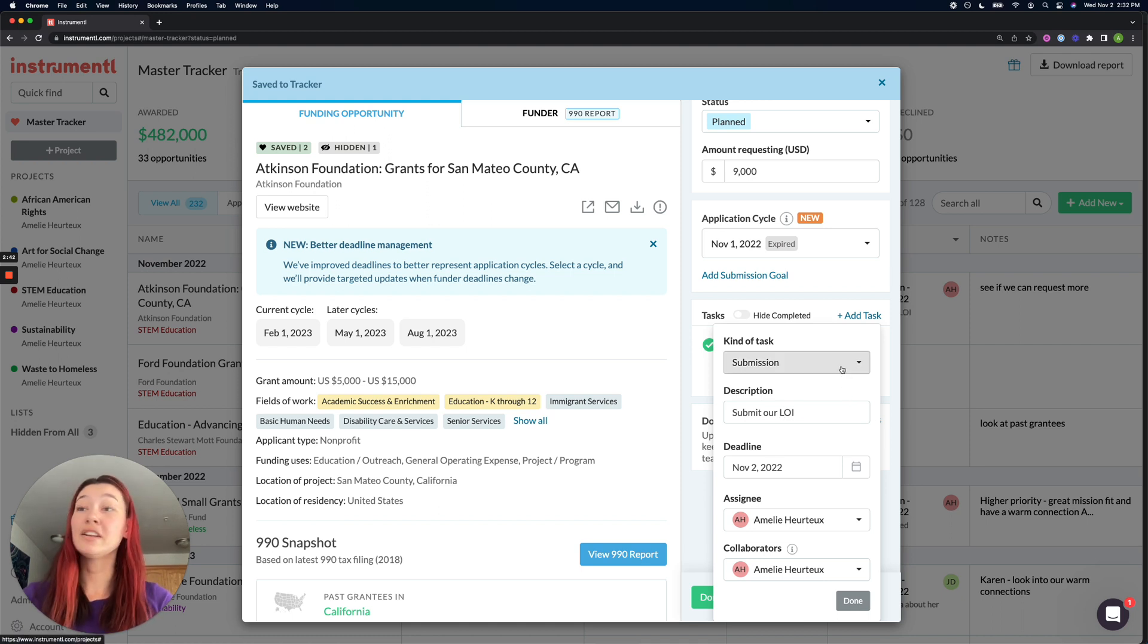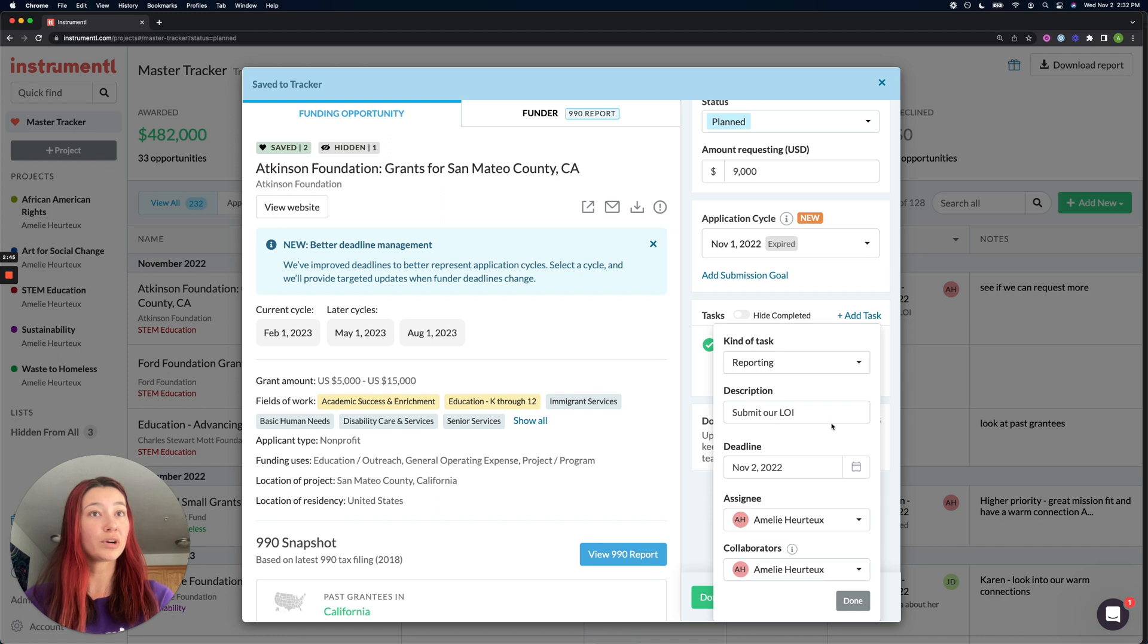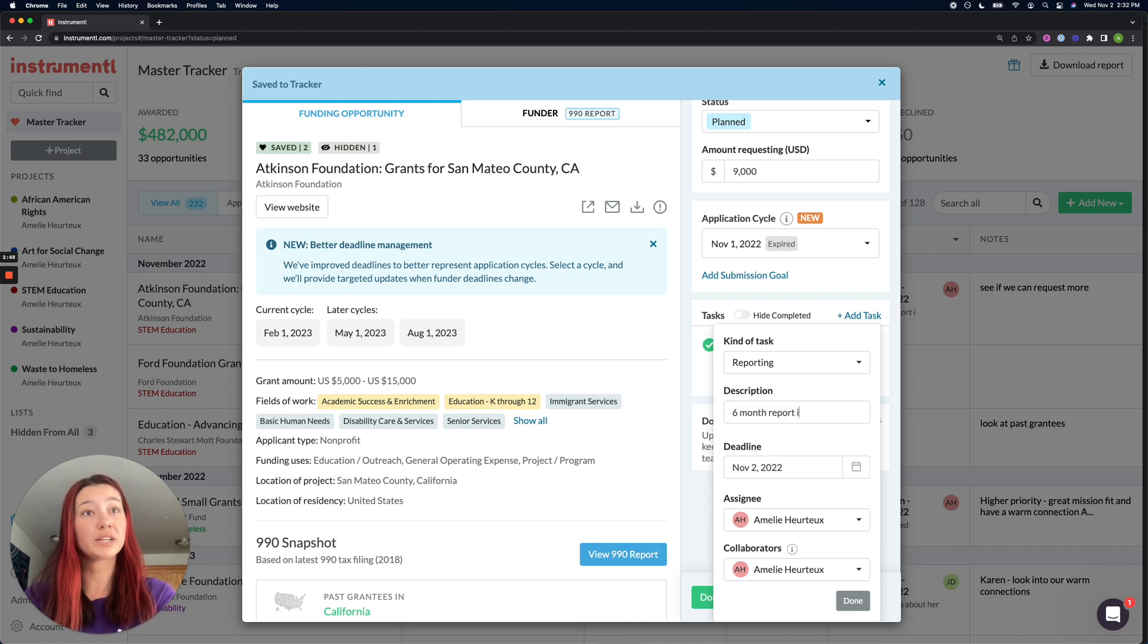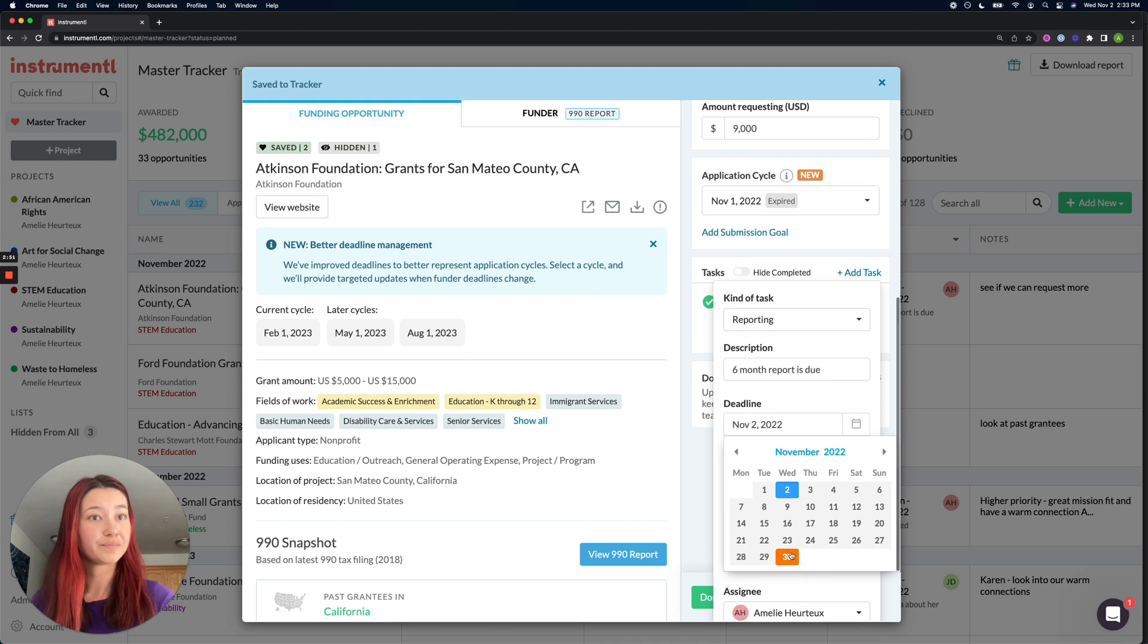And then if I've just won a grant, maybe I want to set up my reporting deadline and say that our six-month report is due at the end of November.